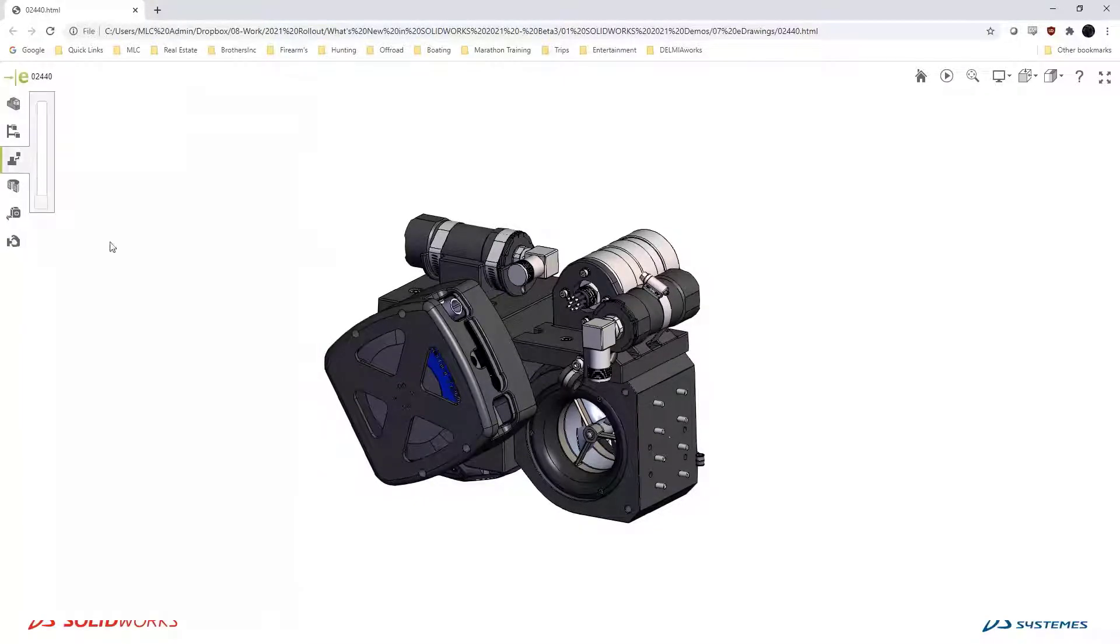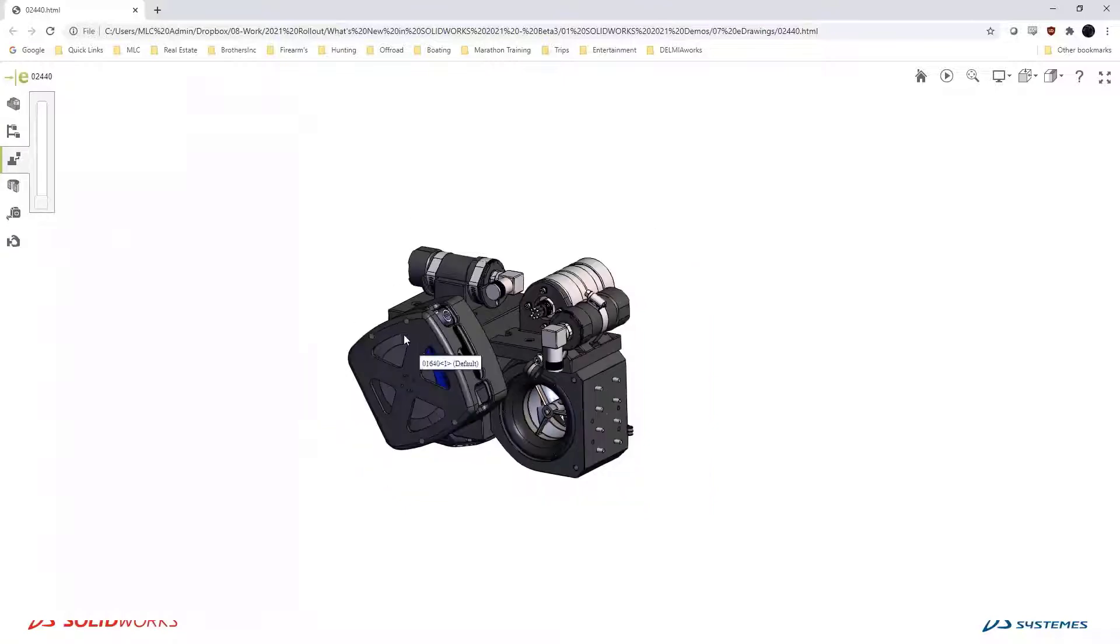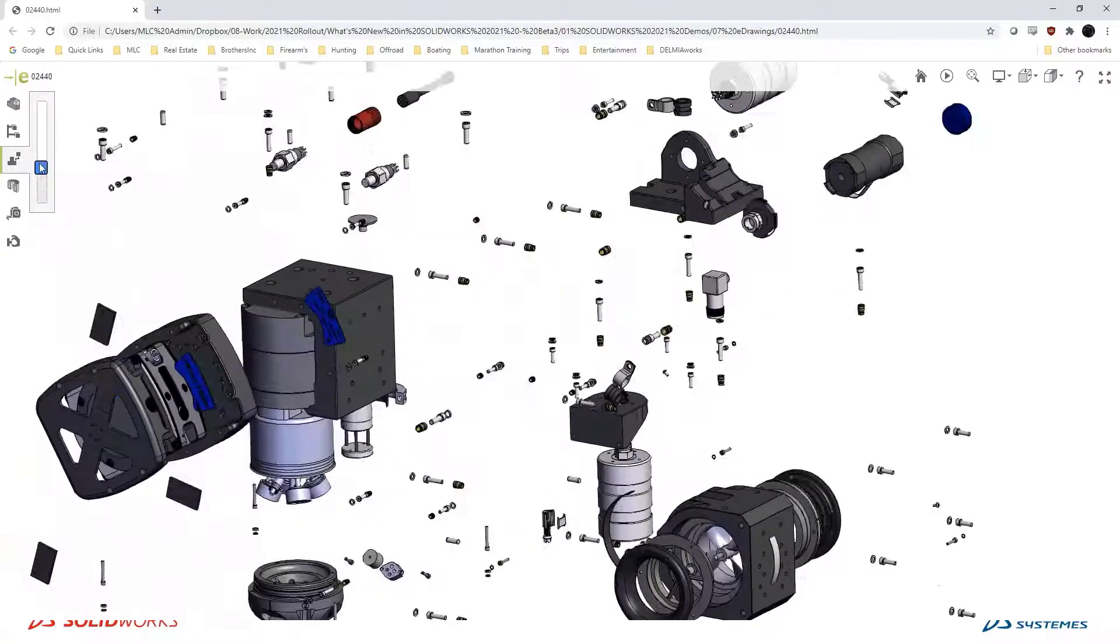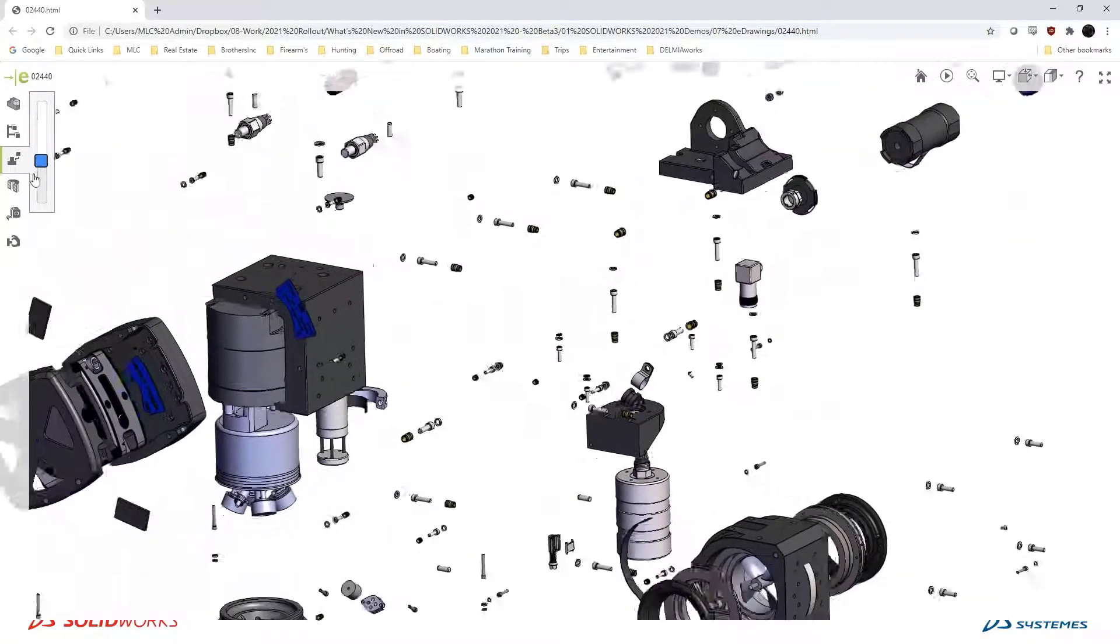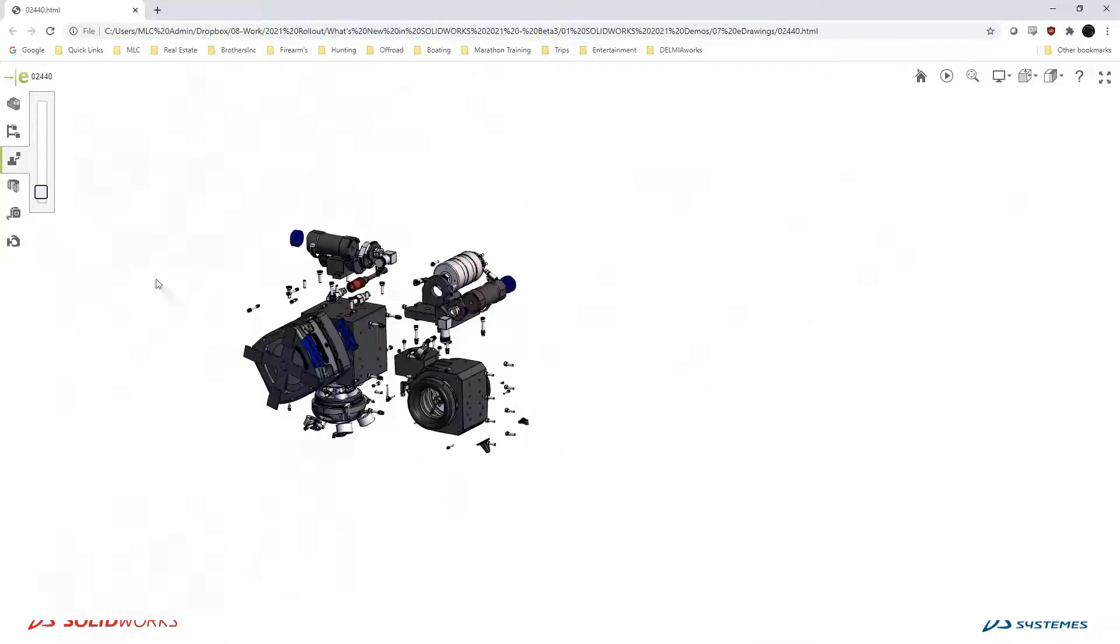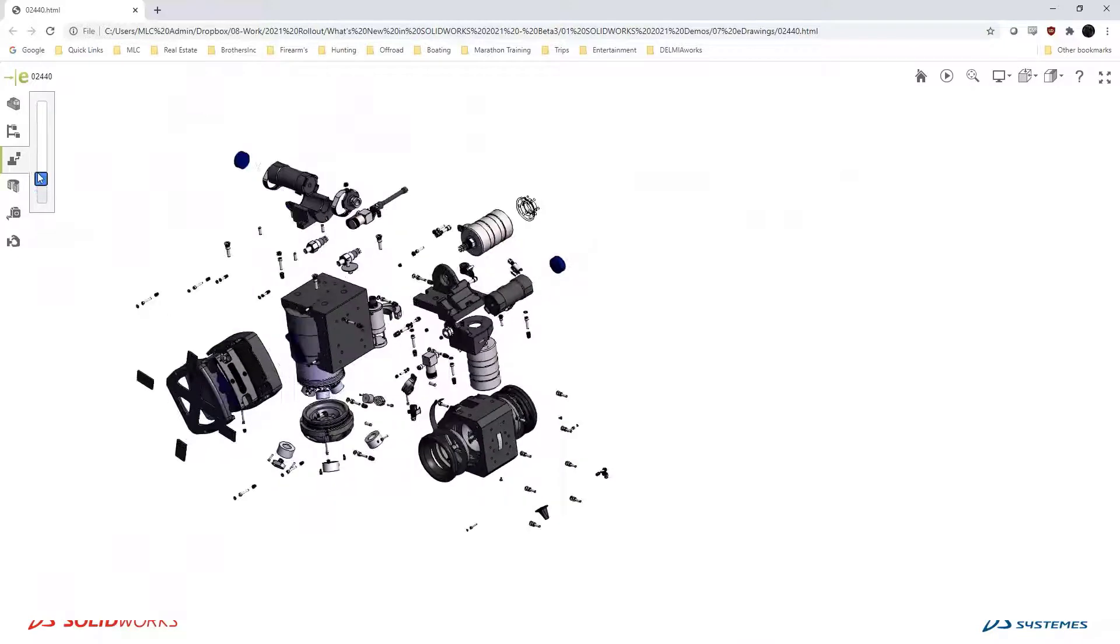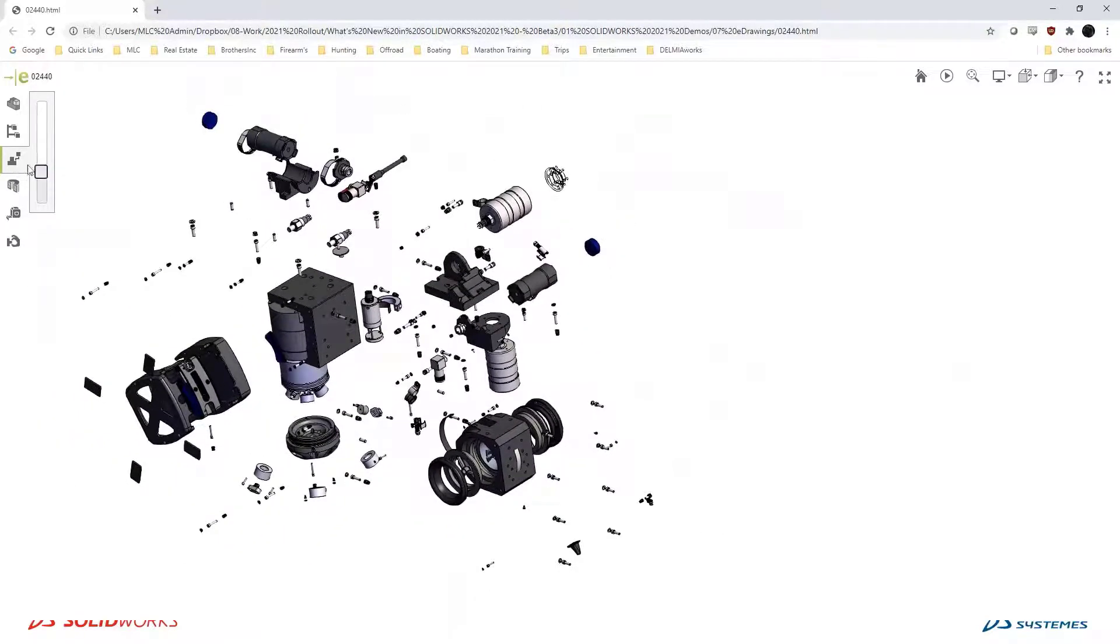In some cases, maybe the sales team wants to explode this out, so I can come in here and do a quick explode without actually having to have SOLIDWORKS or eDrawings installed.